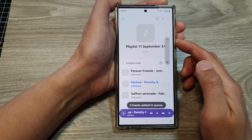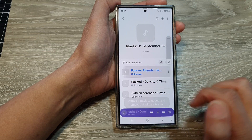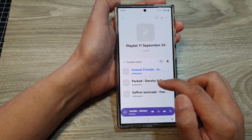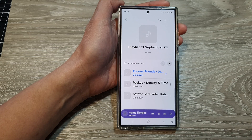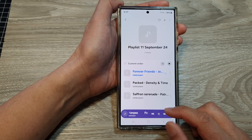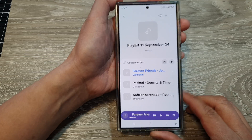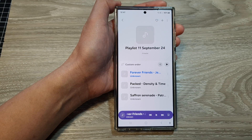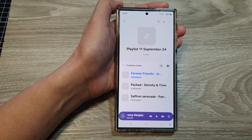In here we have the playlist and then we can start to play the songs. That's it — that is how you can transfer music over from the Windows computer to your phone, then create a playlist and play them on your Galaxy S24 series. Thank you for watching this video, please like and subscribe to my channel for more videos.